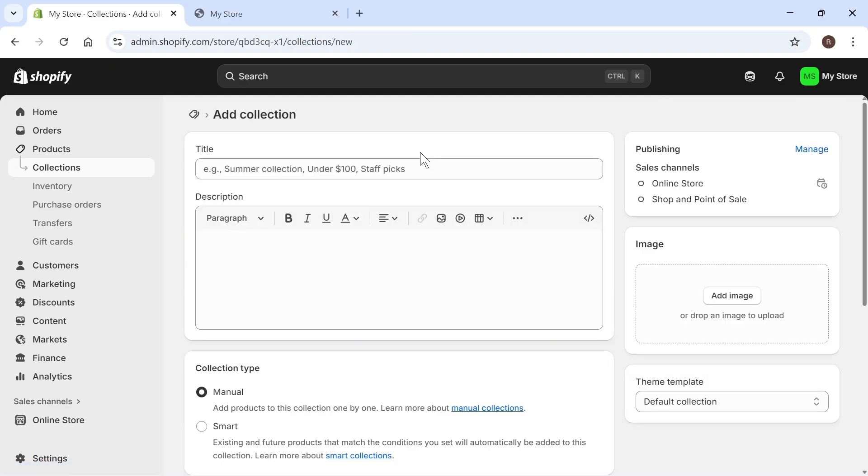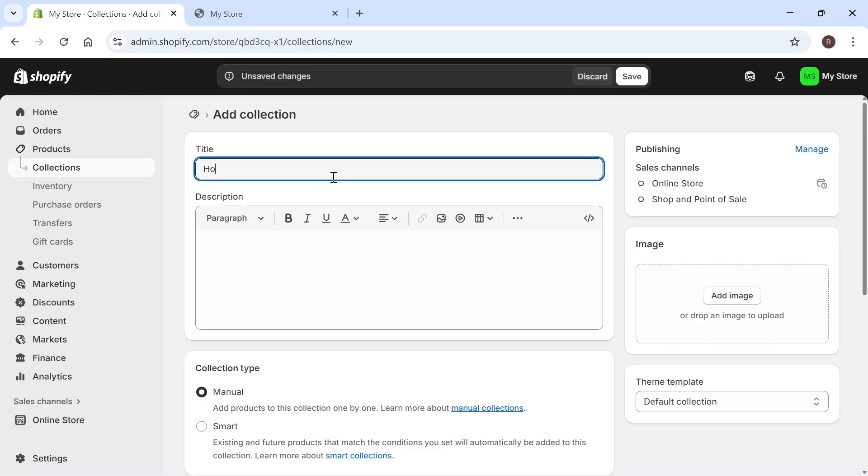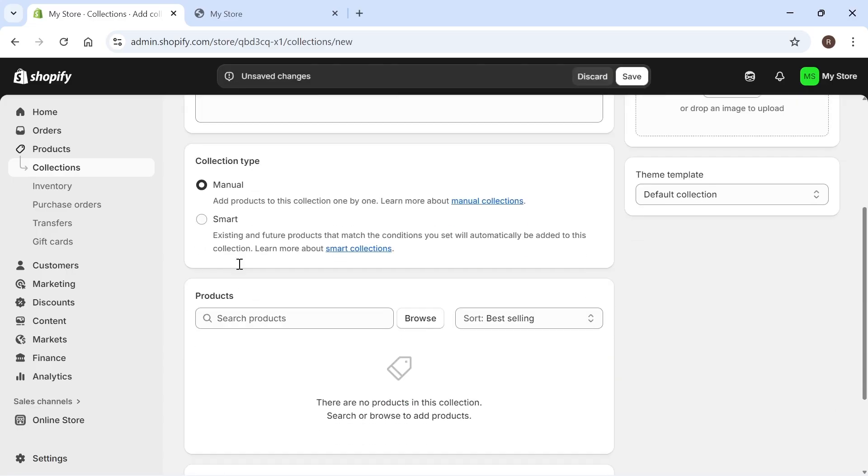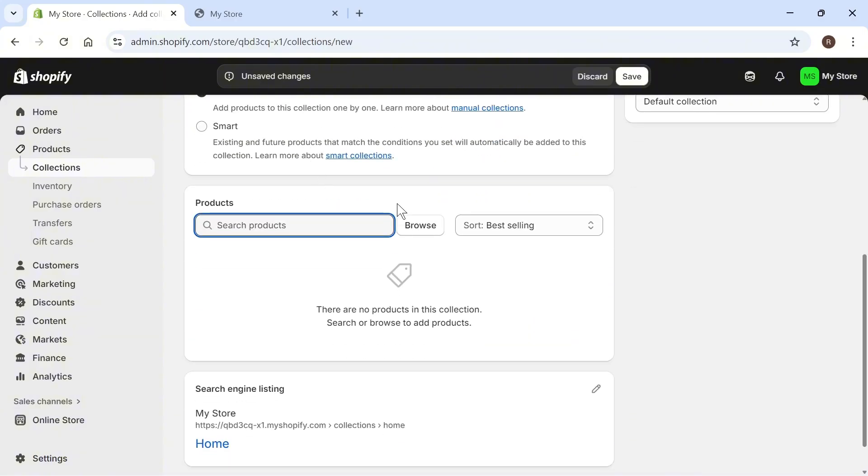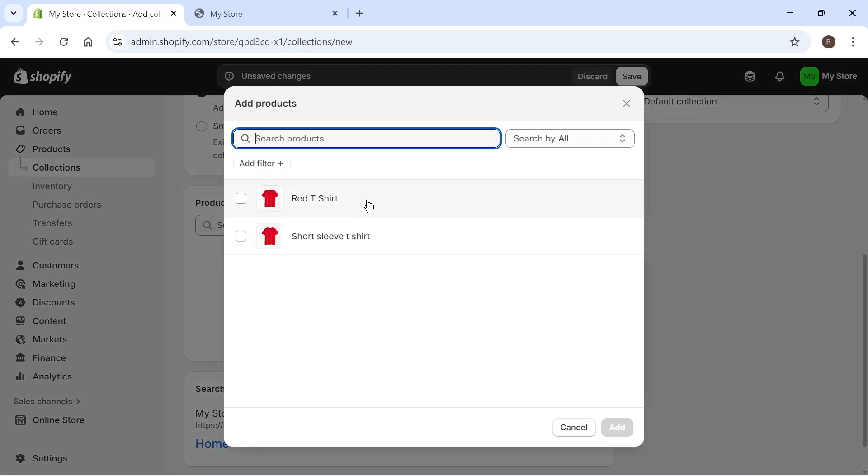The first thing we're going to do is create a category or collection for the products that we want to show on our homepage. I'm going to give this the title of home. Scroll down to the collection type and make sure this is set to manual, then scroll down to products and click on the browse button.